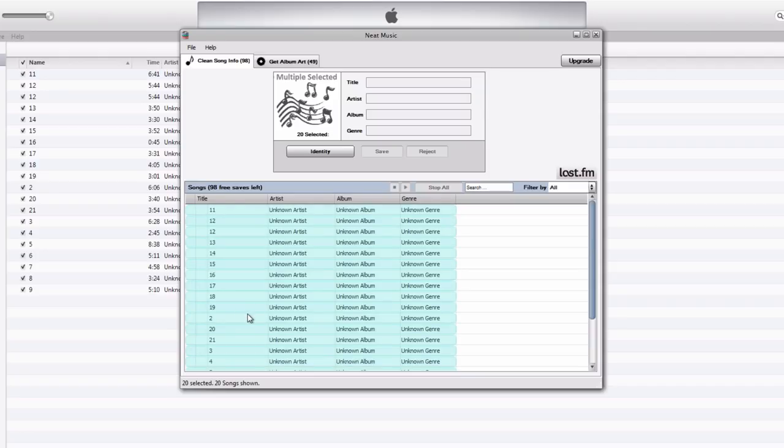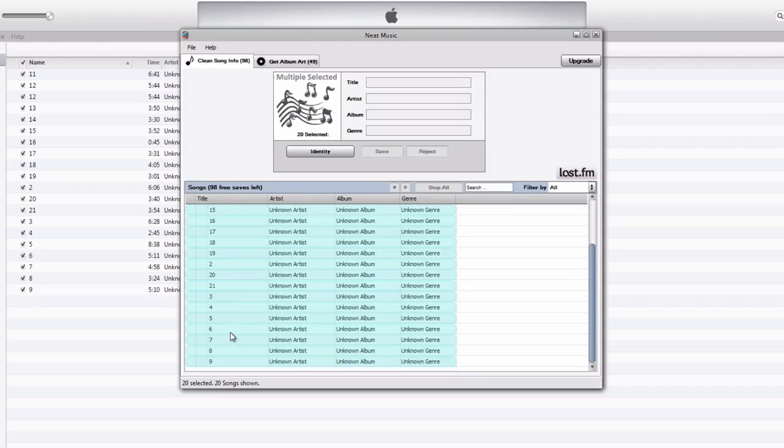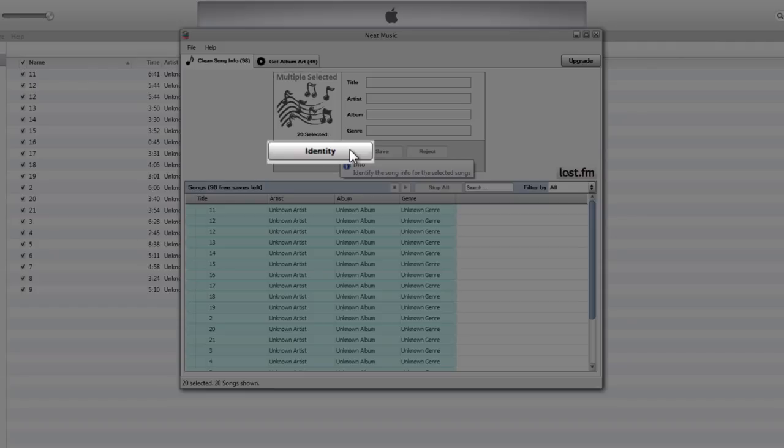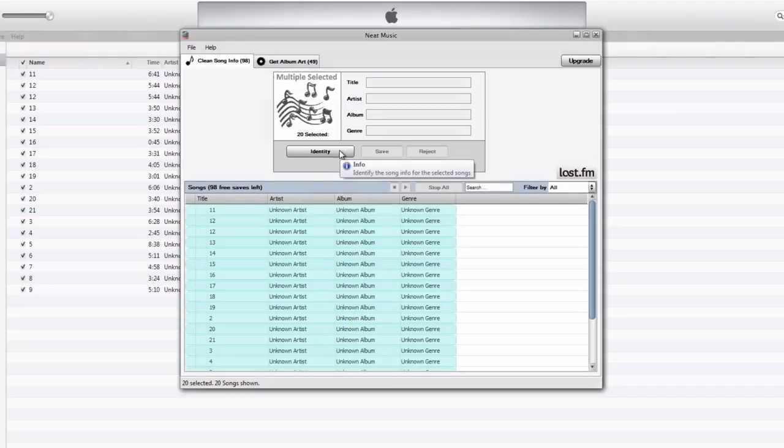And what that does is selects every song in between the top and bottom. So every song in my iTunes library right now. And then all you have to do is just click this identity button right here, and it will identify all the song info for all these selected songs right here.